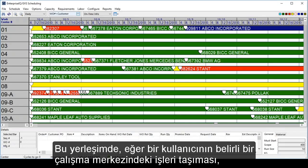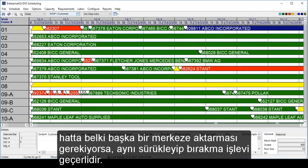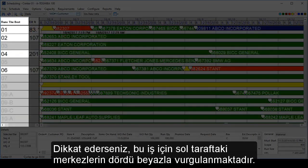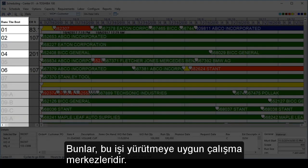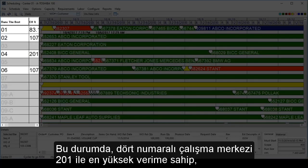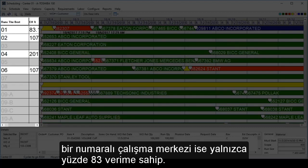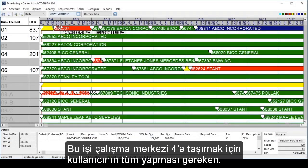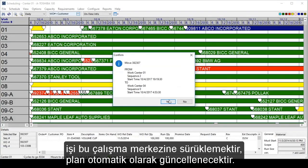In this layout, if a user needs to move jobs on a particular work center, or even to a new one, the same drag-and-drop functionality applies. On the left-hand side, four of the work centers for this job are highlighted in white — these are the work centers qualified to run this job. To their right are the efficiencies recorded from past production runs on these four work centers. In this case, work center number 4 has the highest efficiency at 201%, whereas work center 1 has only an 83% efficiency. To move this job to work center 4, a user simply drags it there and the schedule will be updated automatically.